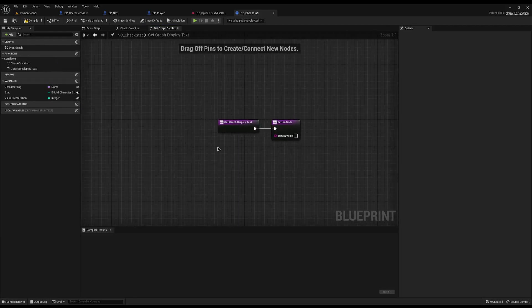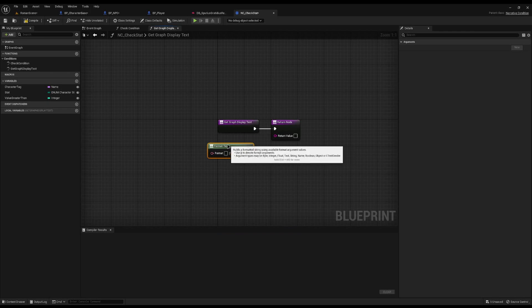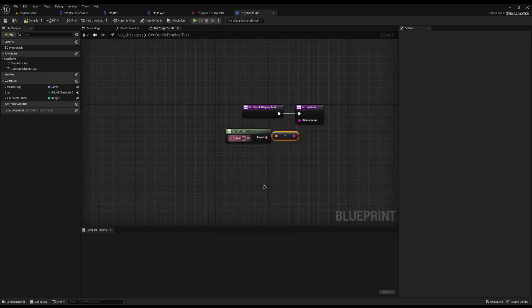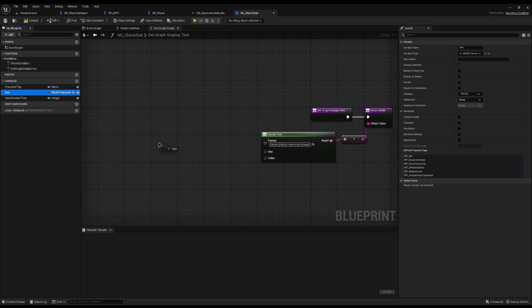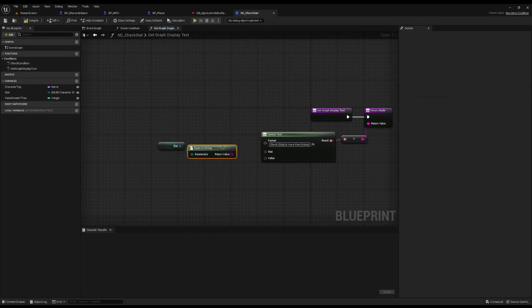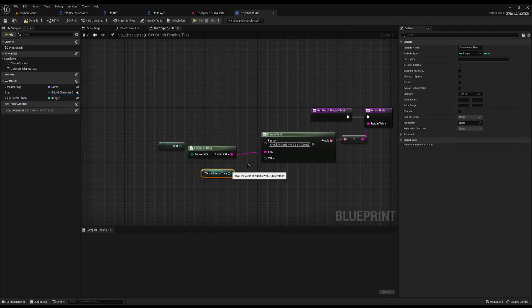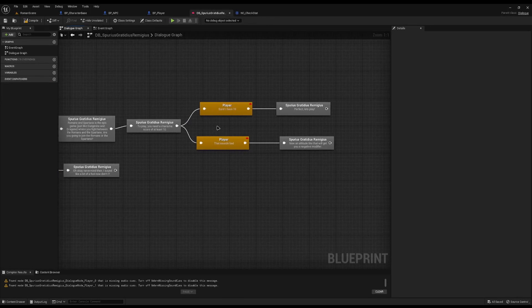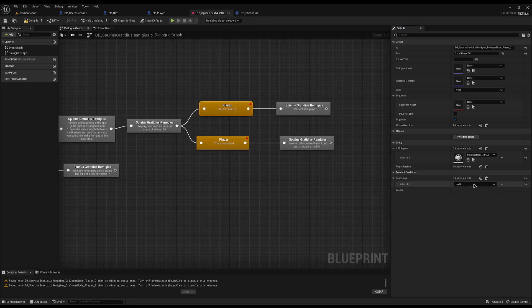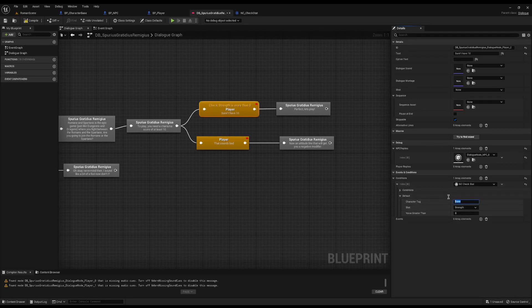The only other thing is to override Get Display Text. I'll right-click and do a Format Text, plug that in, and type: 'Check {Stat} is more than {Value}'. It gives us two input pins - for Stat I'll drag it through an Enum to String node, and for Value I'll plug in the Value Greater Than variable directly. Now I can save and compile. Back in the dialogue I'll click the 'Sure I have 10' node, add a Check Stat condition, set the tag to my player, the stat to Charisma, and the value greater than to 10. I'll copy this condition onto the other relevant node as well.